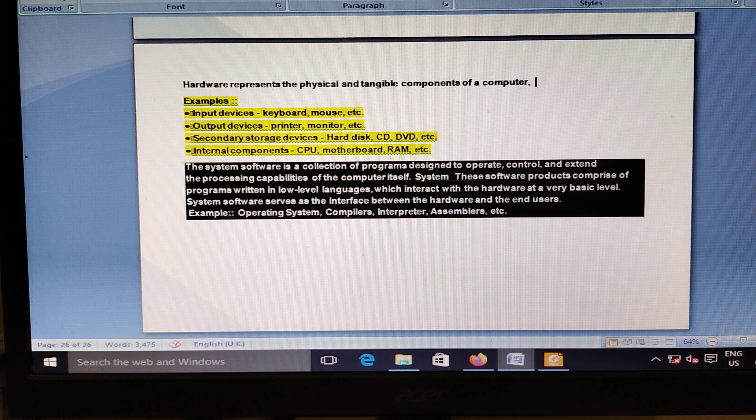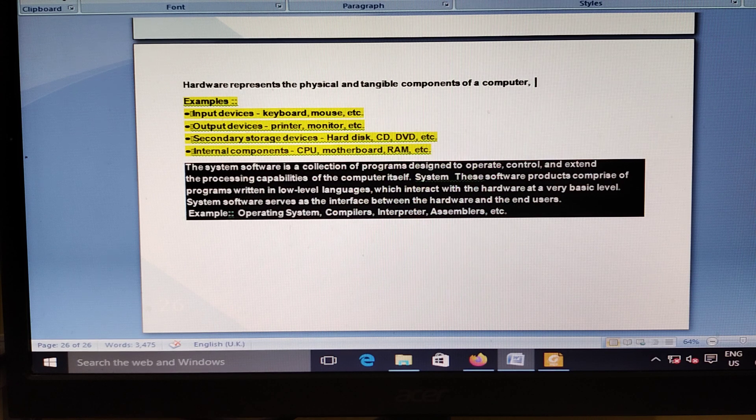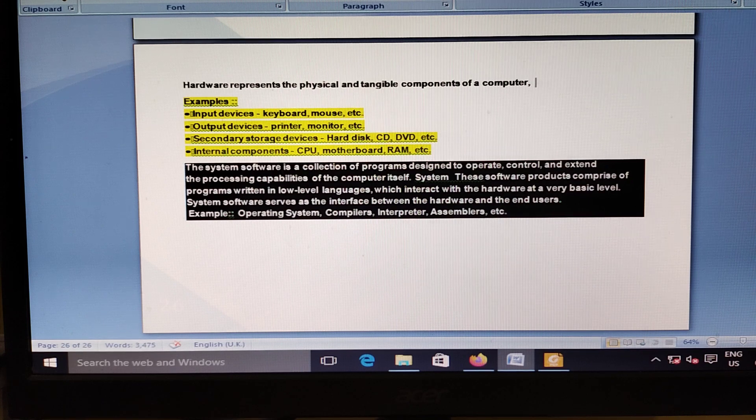With this, the presentation is complete. If you like it, subscribe and press the bell icon. Thank you.